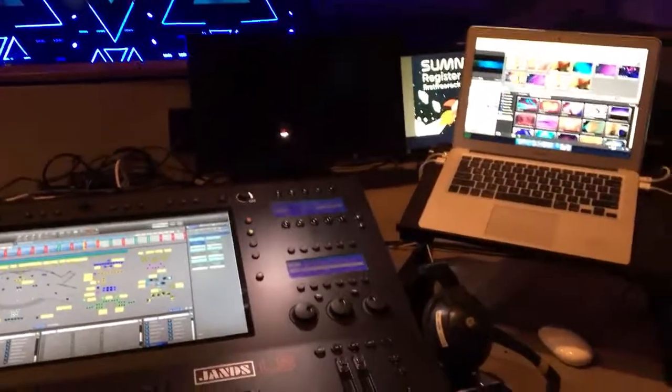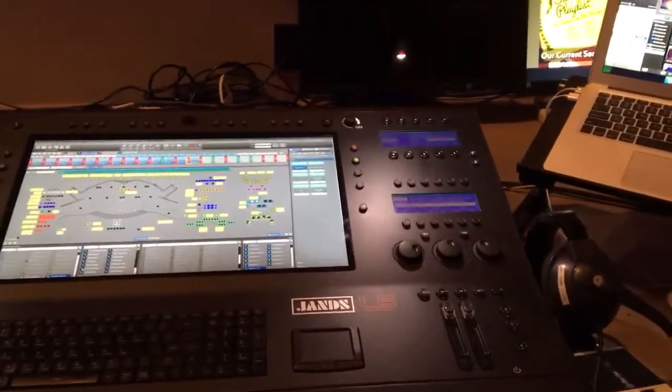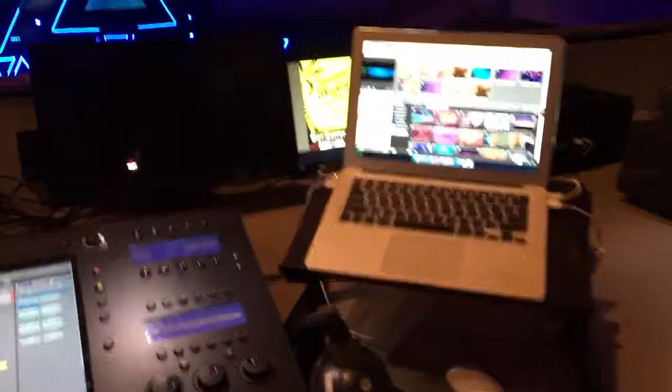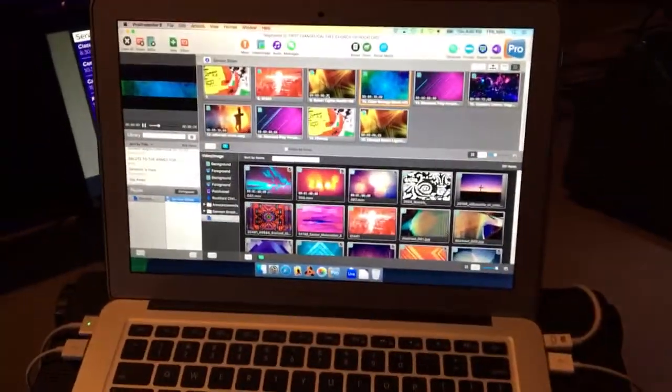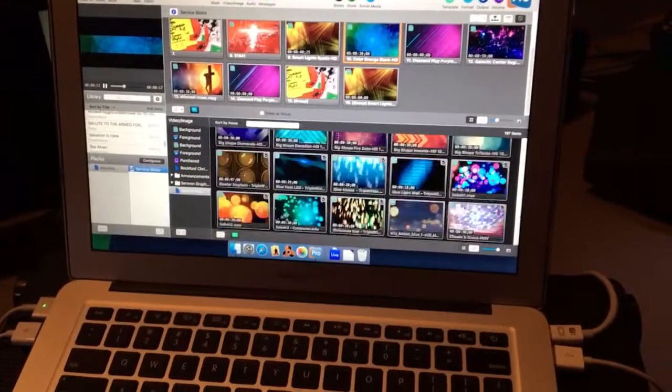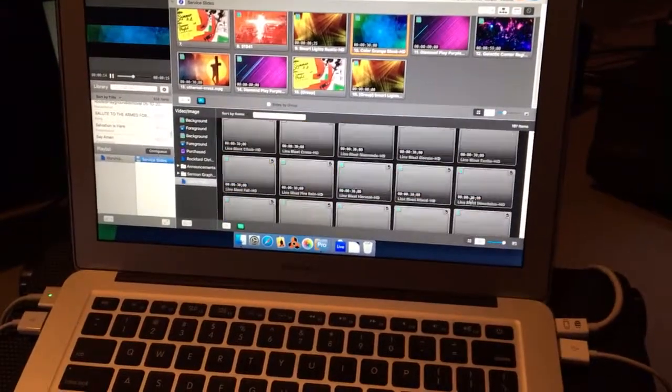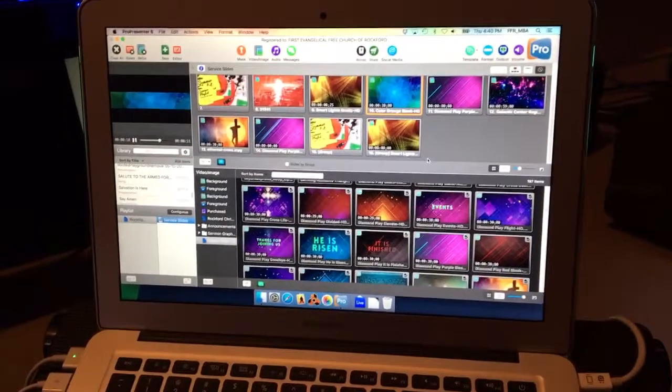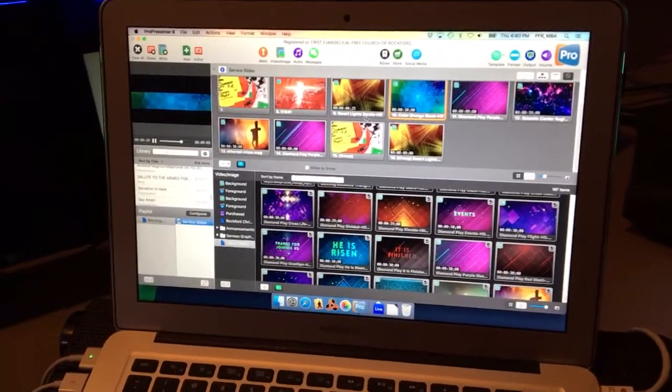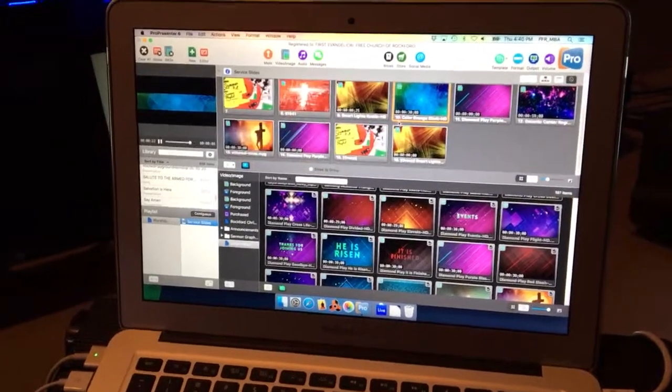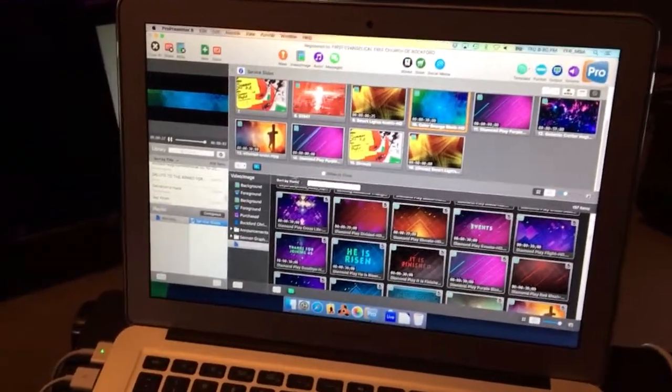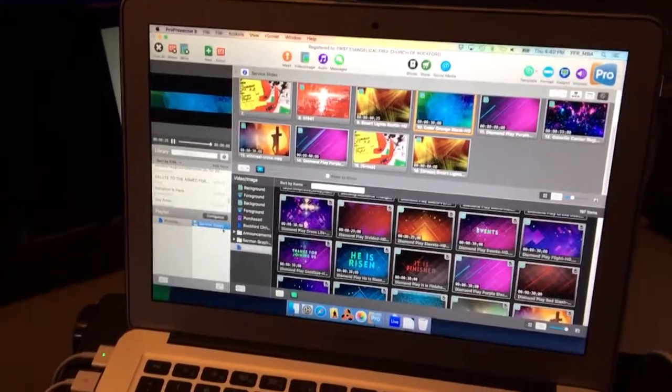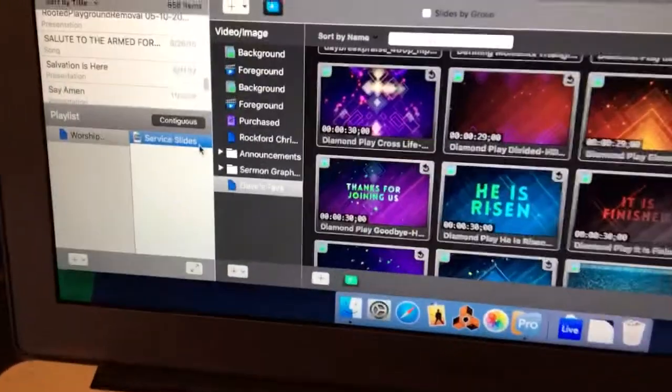So all that being said, basically what I'm doing here is I've got just a MacBook Air with a slew of backgrounds - some we've made, some we've purchased. I just have a folder here of stuff that I like, and then I've got my weekend playlist up top here that's all the backgrounds that I'm using for the weekend.